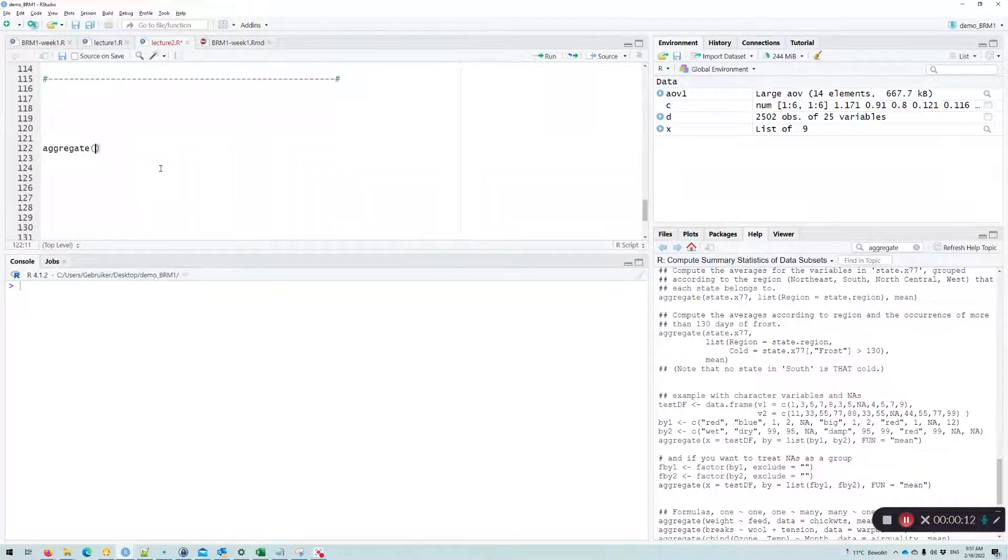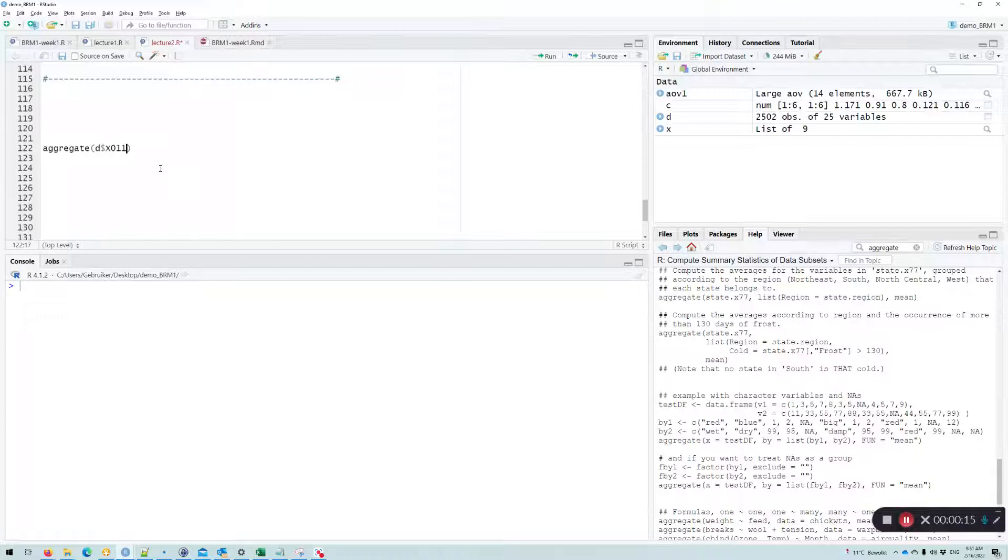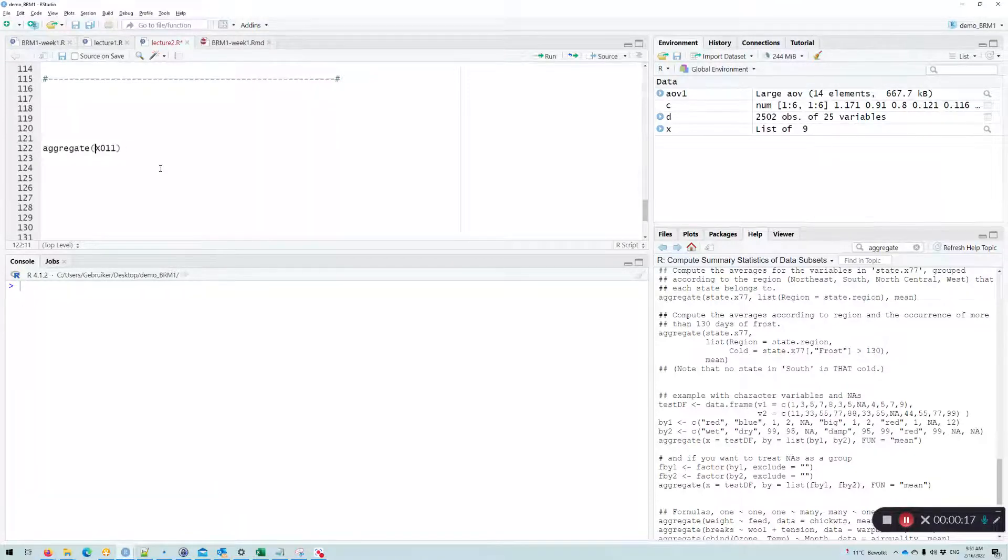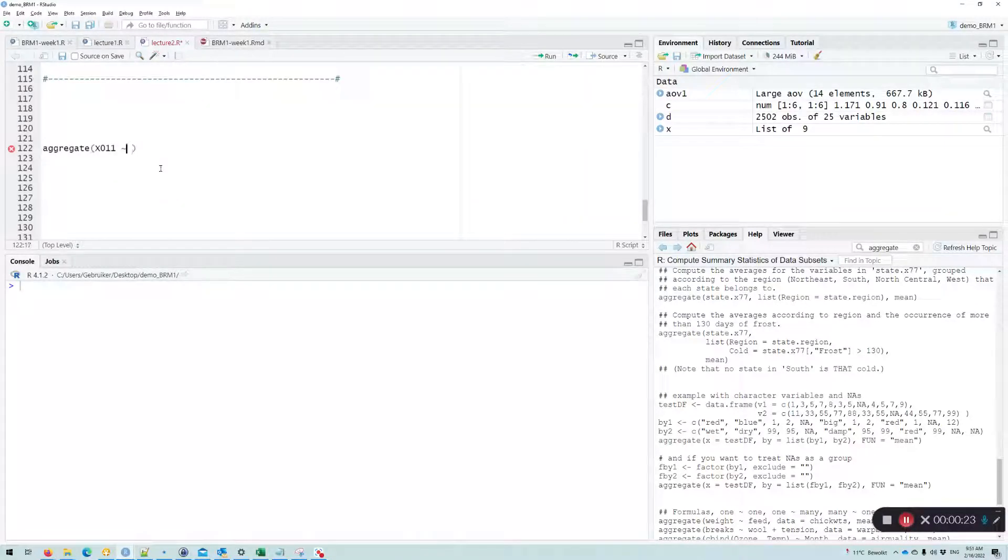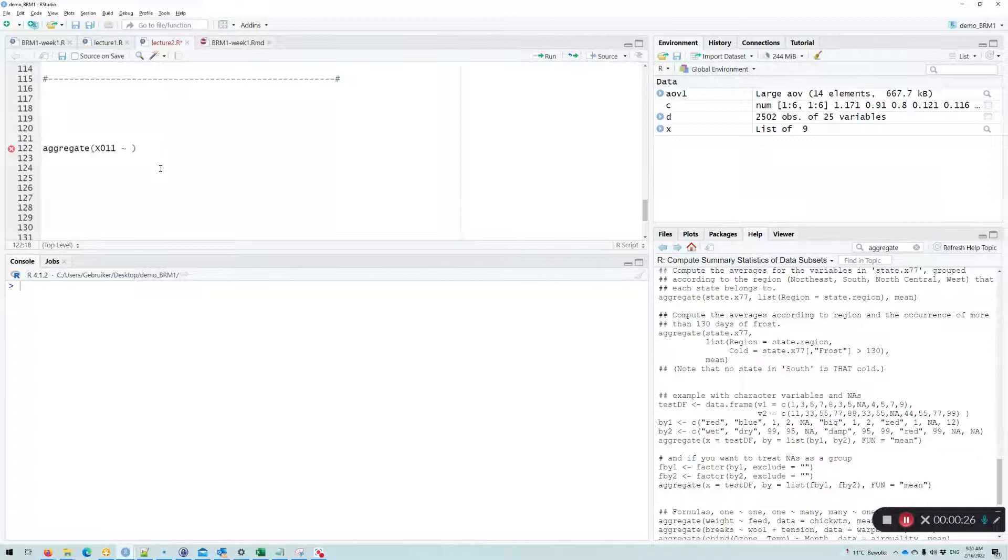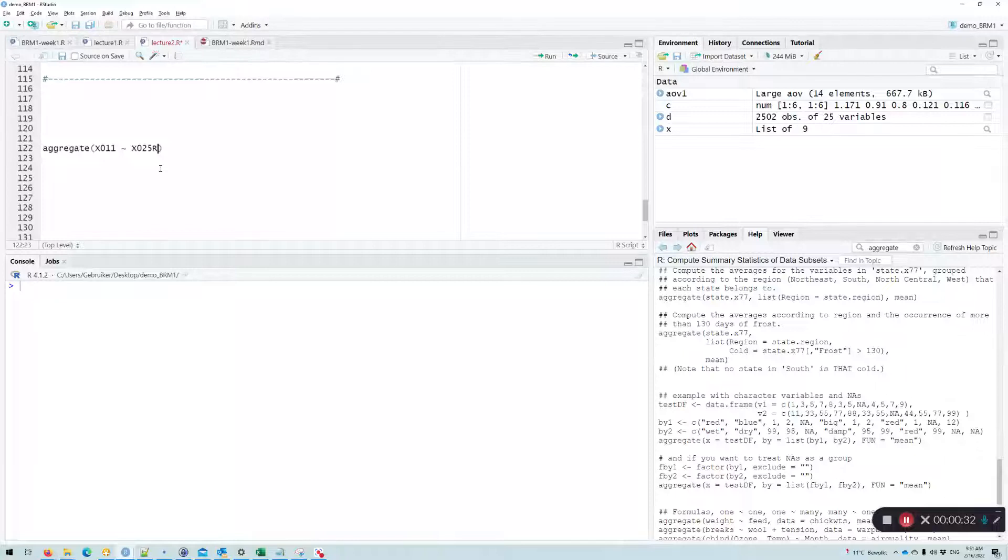The first element should be the variable you're interested in. You can specify the data frame in each one, so you can just type the variable. Then we use a tilde, and then we specify the variable on which we want to calculate something per group.